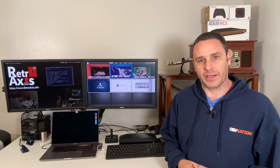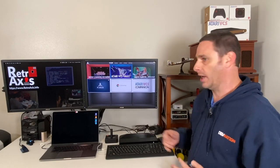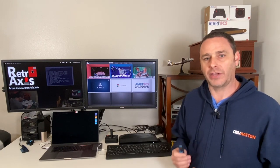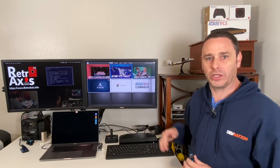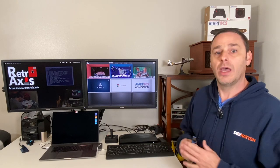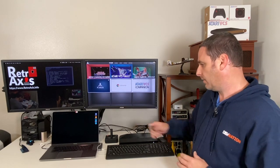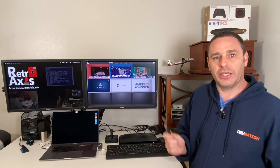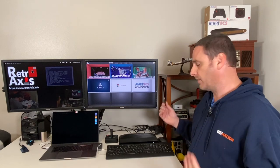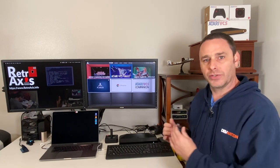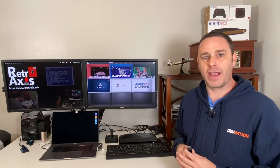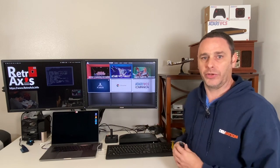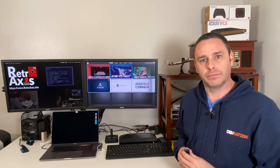Welcome back to RetroAxis. In this continuing series on the Atari VCS, I'm going to install the Ubuntu Linux operating system on the factory installed M.2 disk. I will show you how to wipe out that disk through the Ubuntu installer, and then after we've installed it and got it up and running, I will also show you how to restore it from a backup, which I previously showed you in an earlier episode. Let's get started.